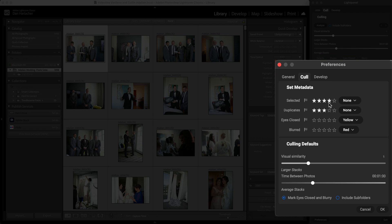If it's a duplicate photo, meaning there are two or more photos that look similar to each other, they'll be assigned three stars. Then for eyes closed and blur, you can set either a star rating or a color rating. I like to set eyes closed to get a yellow flag, or if it's blurry, to get a red flag. But again, it adapts to whatever color rating or star rating you like to use for your workflow.